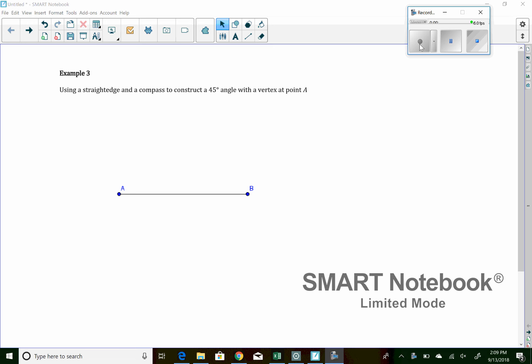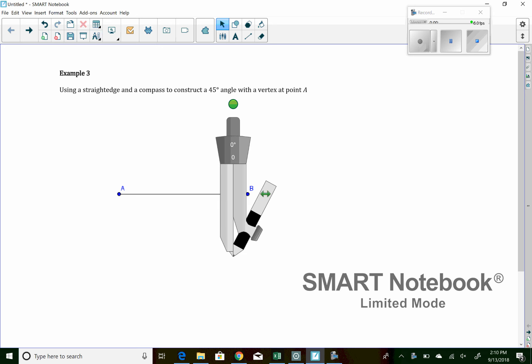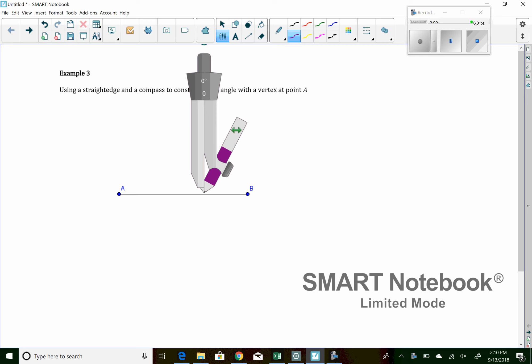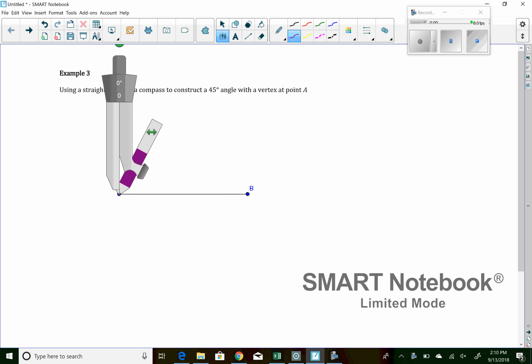I know in both of our classes, we fell short a little bit on time. We finished this problem, but we didn't really get a good chance to explain it well. So I'm going to start by constructing a 45-degree angle. Well, to construct a 45-degree angle, what we want to do is we first want to create a 90-degree angle.